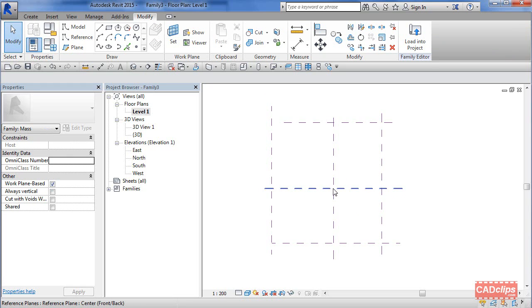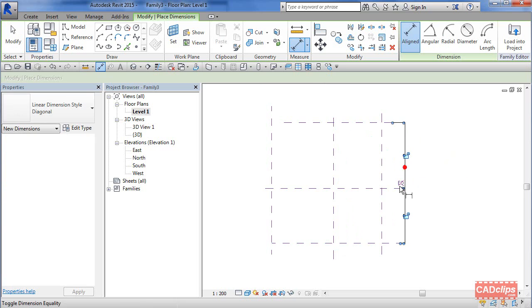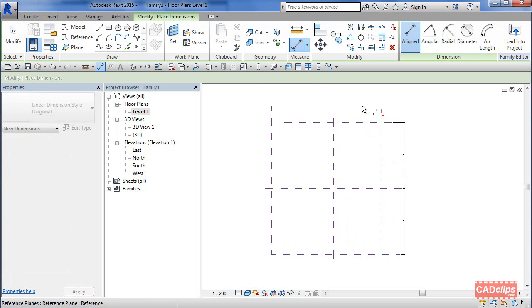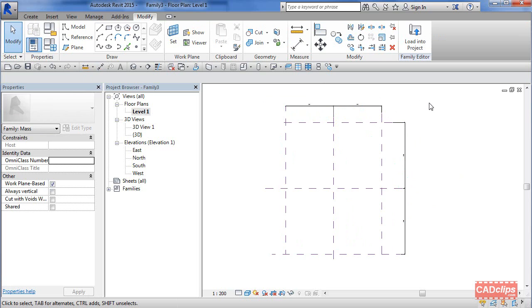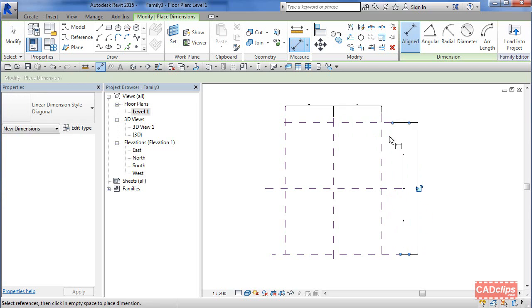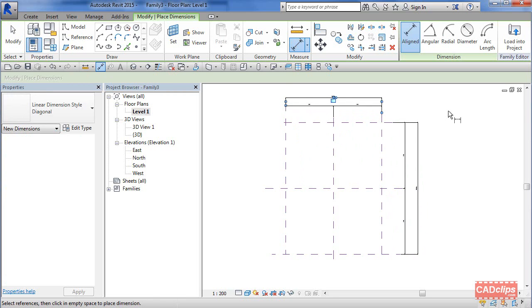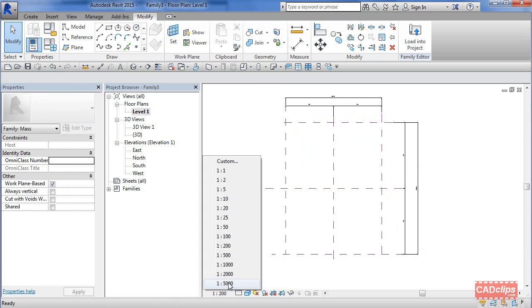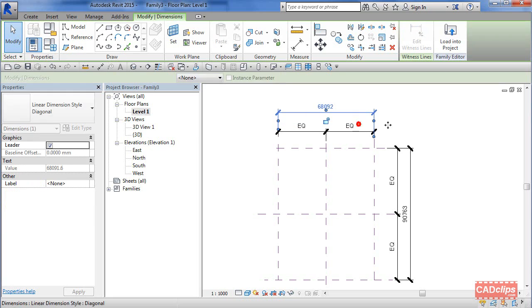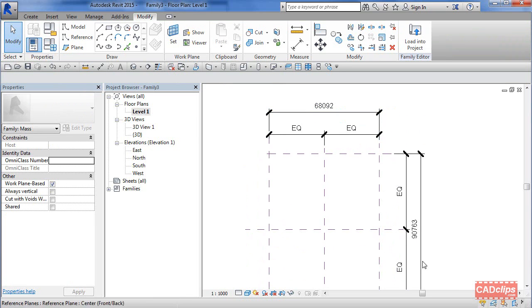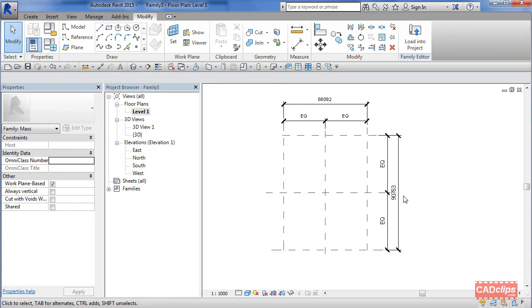This is the center of my building. I'll throw some dimensions on here, click and make these guys equal. I'll do an overall dimension from here to here, place it out there. Escape escape. Let's change the scale to 1000 so I can see my numbers better. We're at 68 meters by 90 meters. Let's say I want to make it 100 meters wide and 75 meters for the footprint.